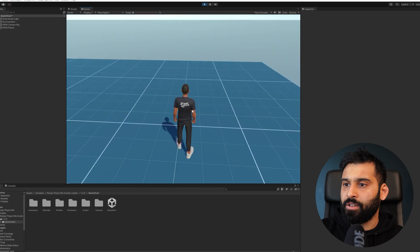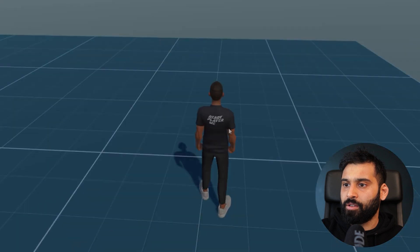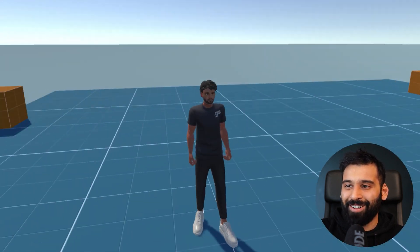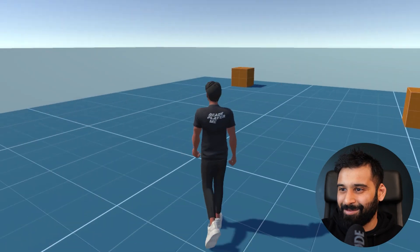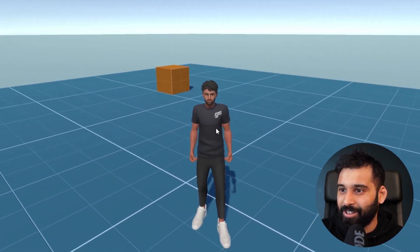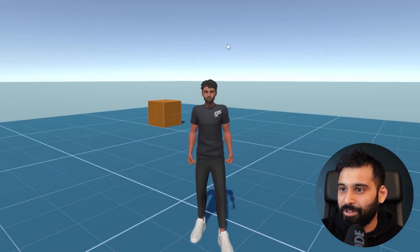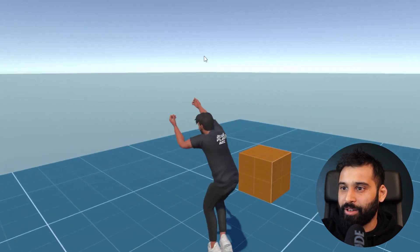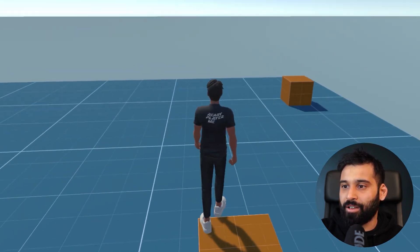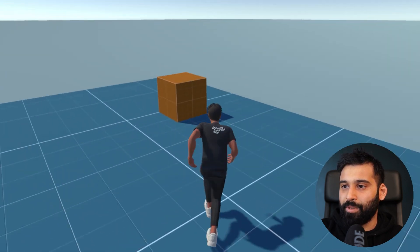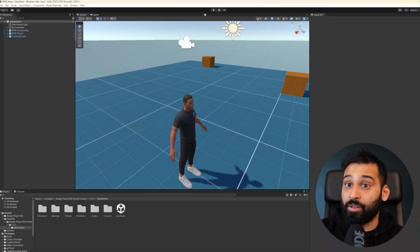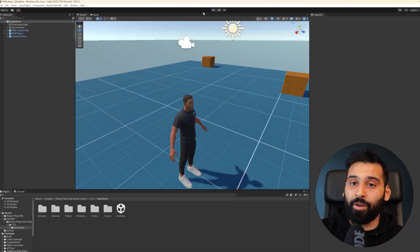Let's check it out. It's almost the same character, but you can see the change — that is the avatar I just created. It has the same capabilities. This is how you get your avatar into Unity — super simple.